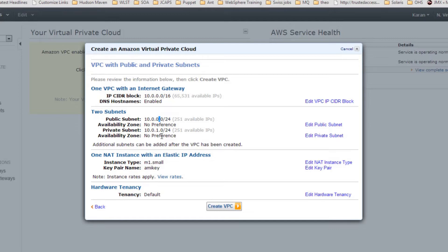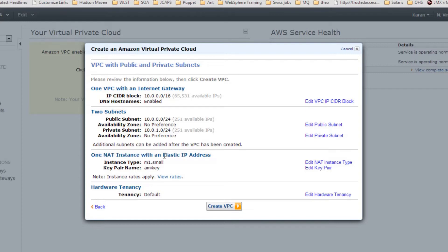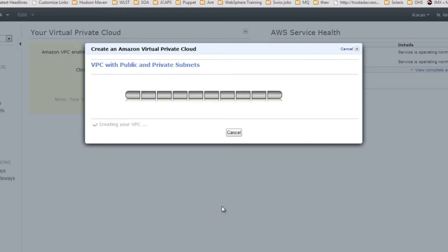This is where your private space comes into the picture — this is the whole concept of VPC. Since we have selected the public and private type, it will create one NAT instance for us, with one Elastic IP of type small. The NAT instance is responsible for providing internet access to all instances launched in the public subnet. You can change anything here, otherwise proceed with creating your VPC.